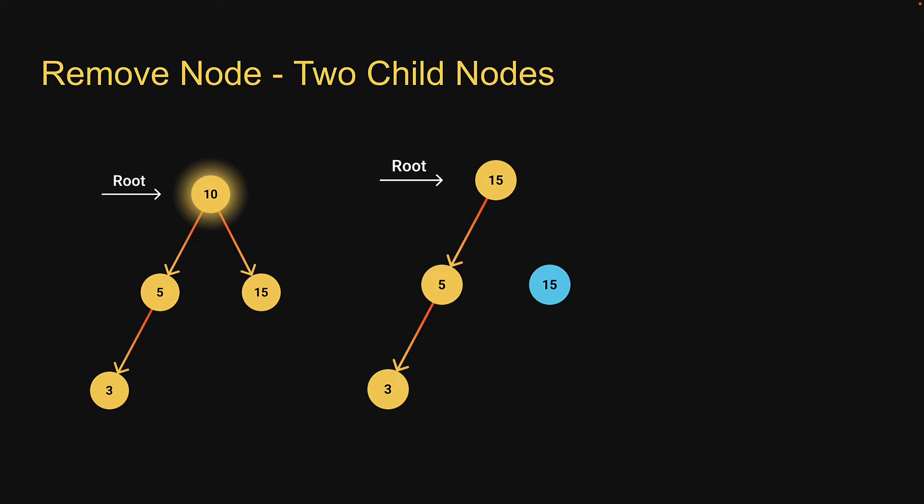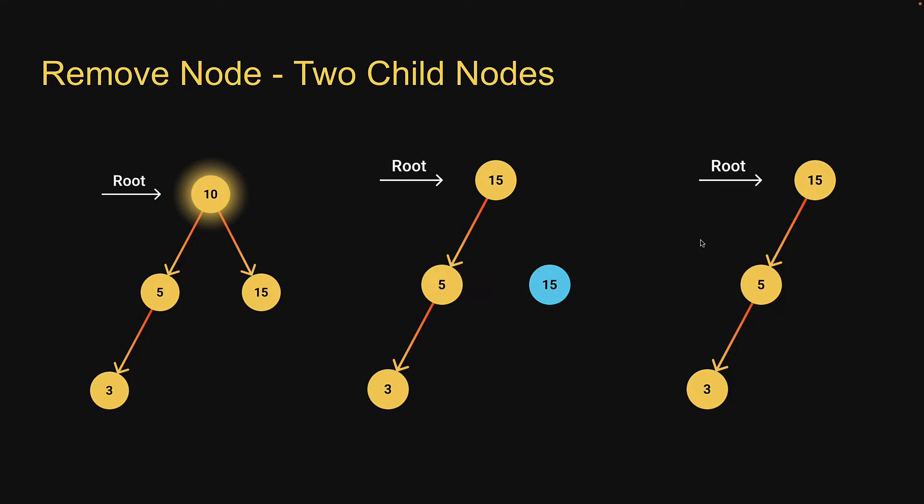In our example, the right subtree for the root node has just one node, 15, which would also automatically become the minimum value. So replace the node's value with the minimum node's value, which is 15, and then remove that corresponding node. Quite a bit to understand, but hopefully you've understood the different scenarios we have to address when implementing the delete operation.